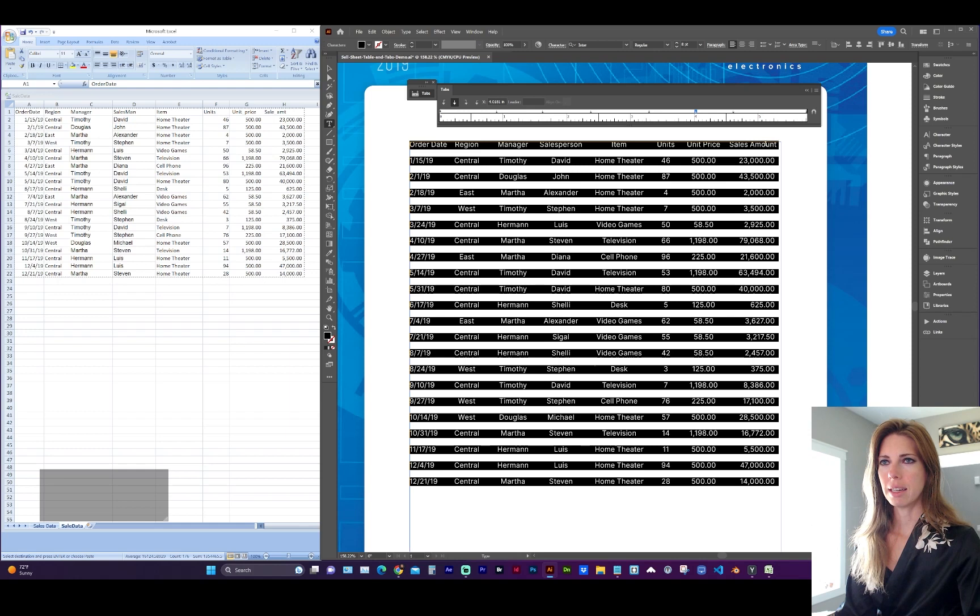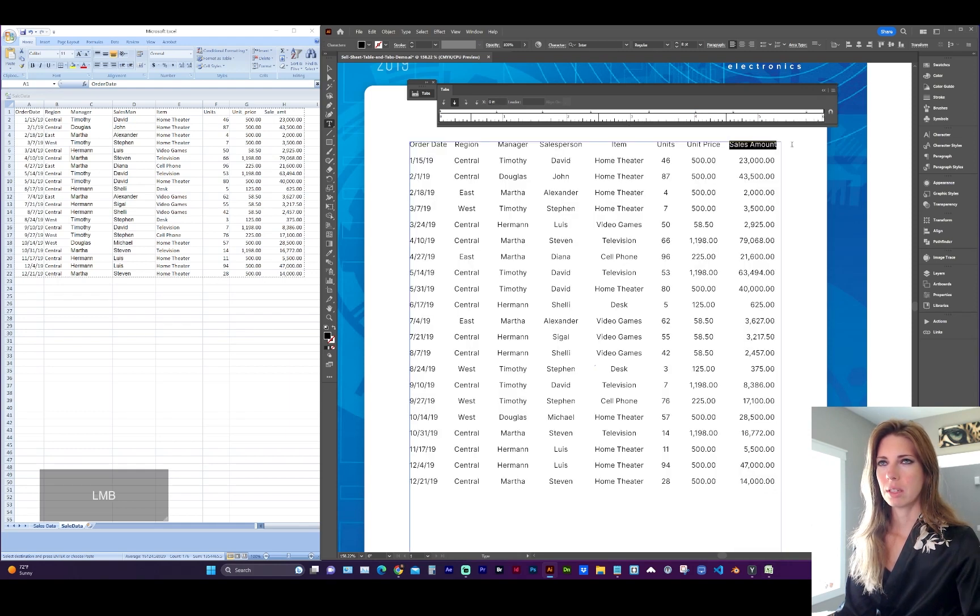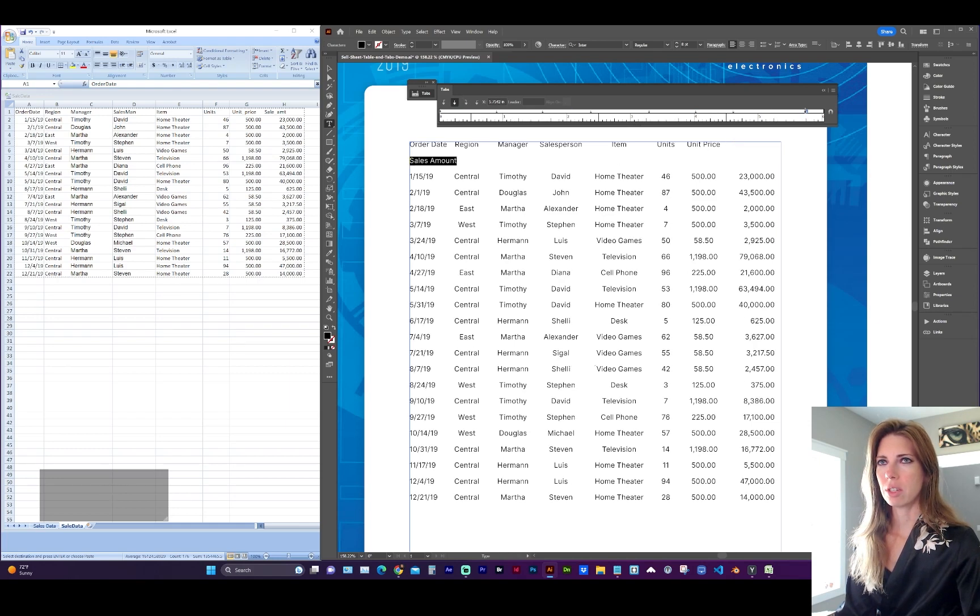If you need to adjust the alignment specifically, such as in this header line, I've right justified the column, but I might want sales amount to be centered. You can just go to that text, select the tab, and change the justification.